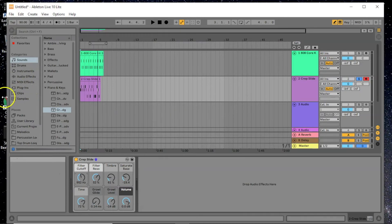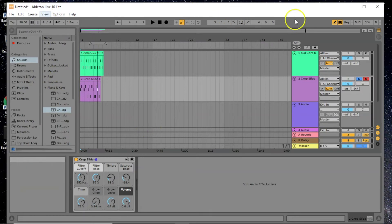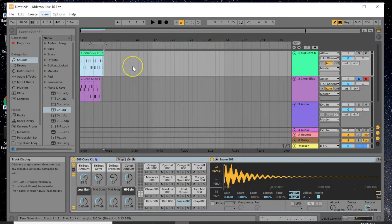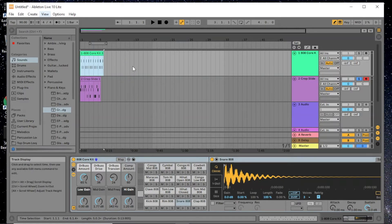All of this is stuff you can do with the free Ableton Live Lite template. You can create a beat using just what you have for free, so don't use not having money as an excuse. If you don't have a MIDI keyboard, Ableton actually has a computer MIDI keyboard so you can use your actual computer keyboard to create a beat, or you can use the piano roll and get creative with that.